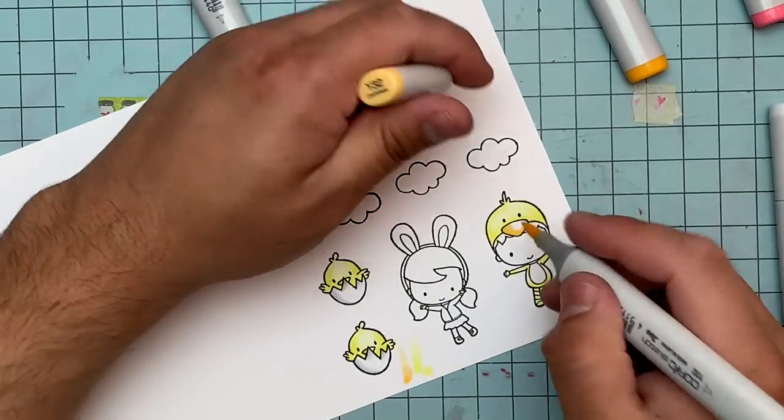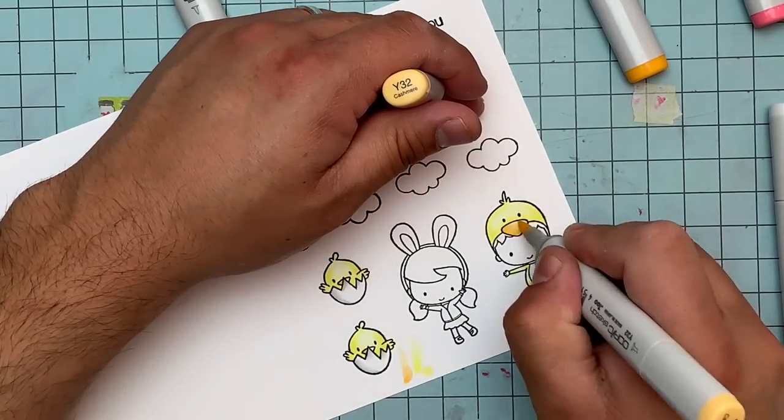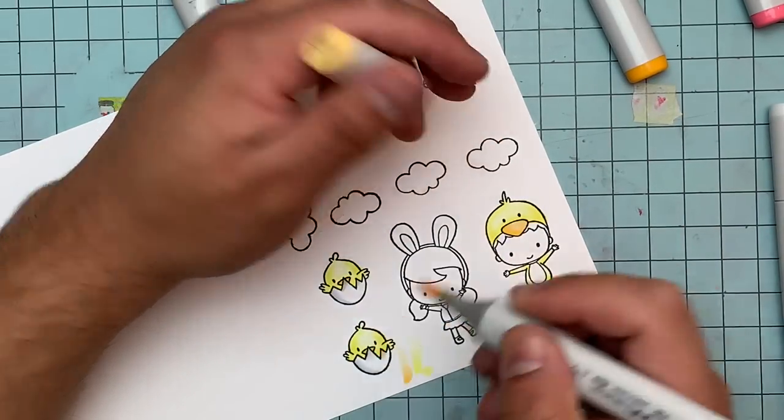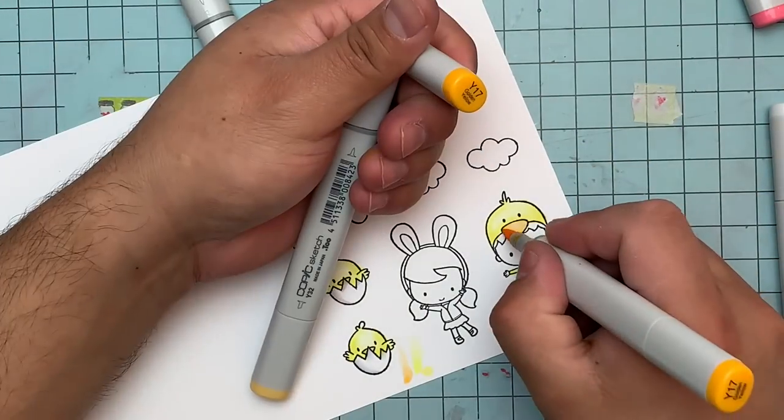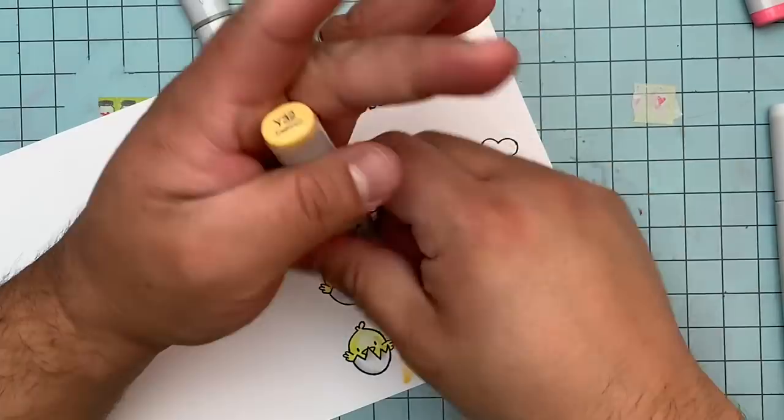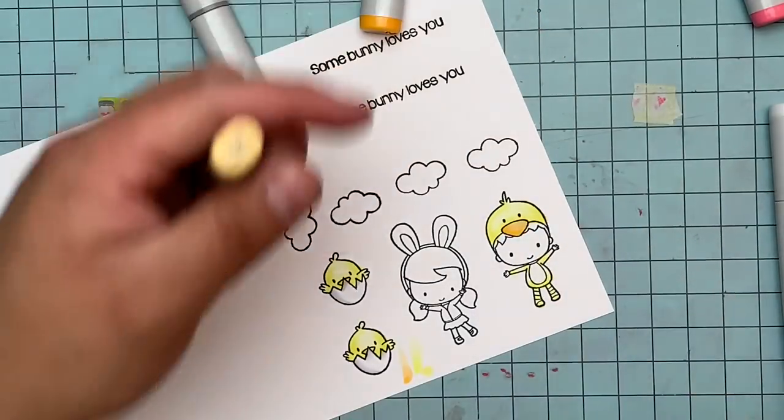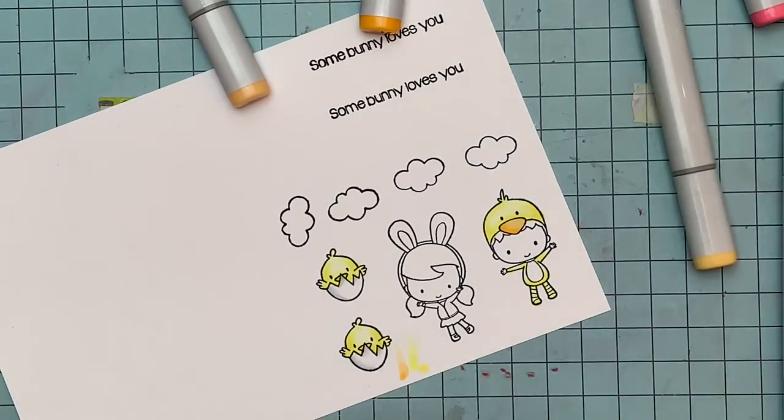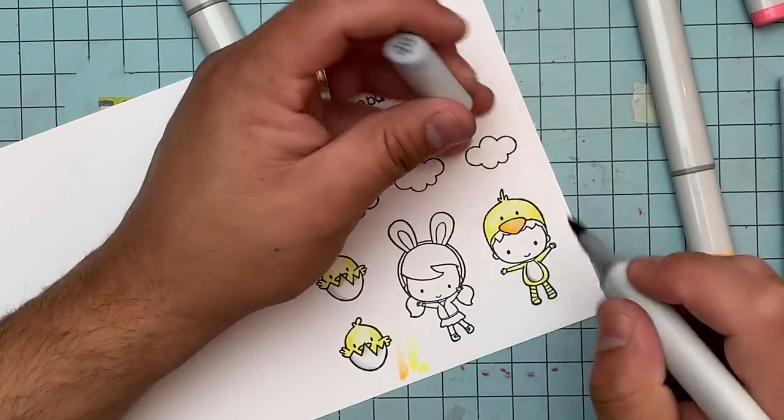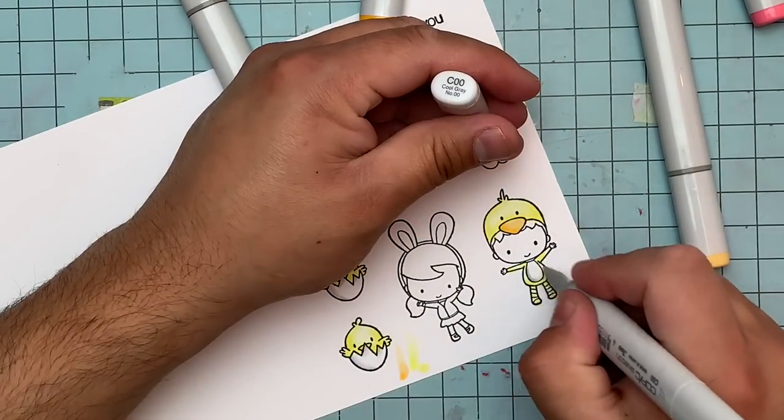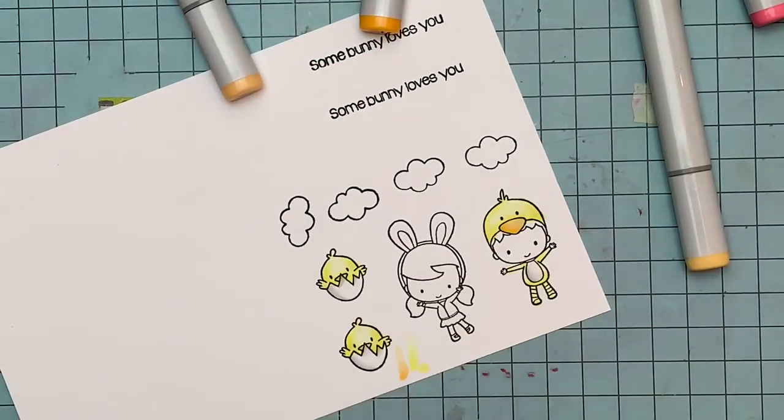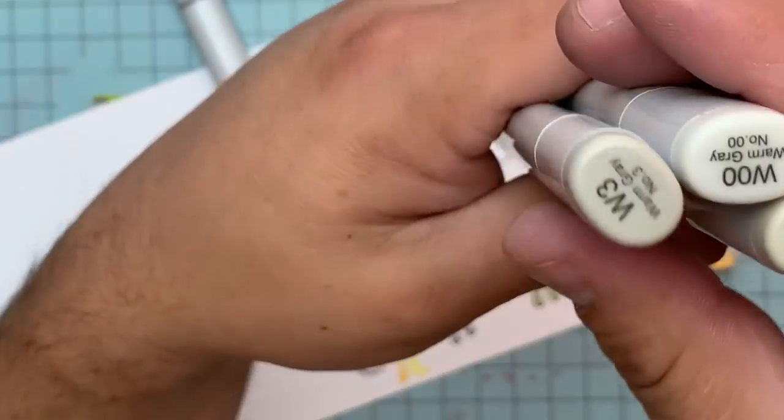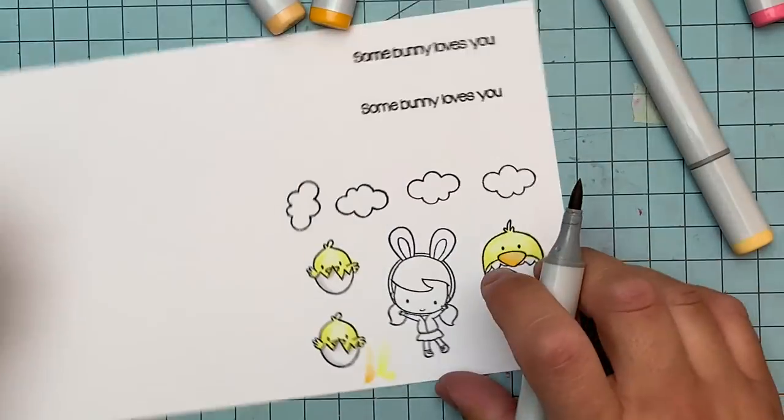Now here I am using the oranges for the beaks. I used Y17, Y32, and YR21. I wasn't realizing where I was showing the markers in the camera. It's funny when I'm recording, and I'm just excited that I'm doing something, because these are so cute. They look like little kids in like a spring play or something in school.